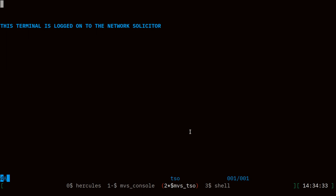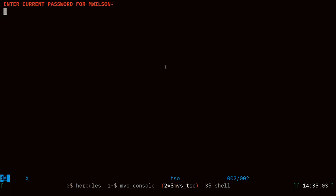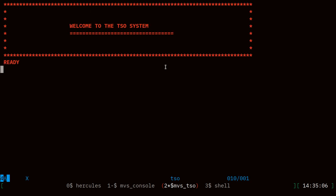For my system, I may have a screen up and because I'm still learning about the mainframe, I may spend quite a bit of time reading documentation or working on putting together some code or a JCL job stream on the Linux side. I hate flipping back to my MVS TSO session only to find that whatever I was in the middle of is gone. So let's go ahead and change that.